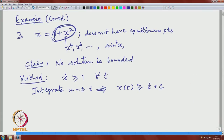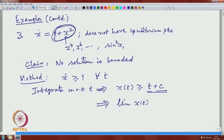Integrating with respect to t, that implies x(t) is bigger than or equal to t plus some constant c. Now look at the right-hand side, t plus c: as t goes to infinity, that goes to infinity, and the solution x(t) always stays above that. So the limit of x(t) as t goes to infinity is infinity — it is unbounded.